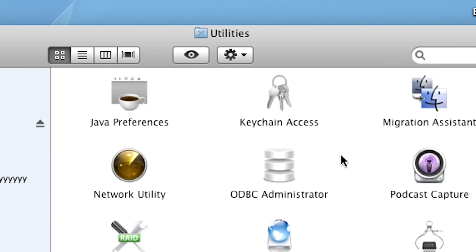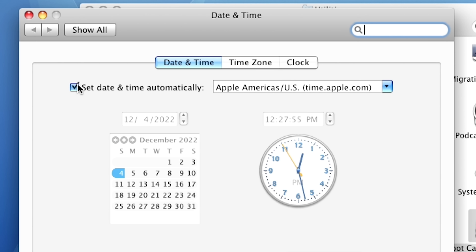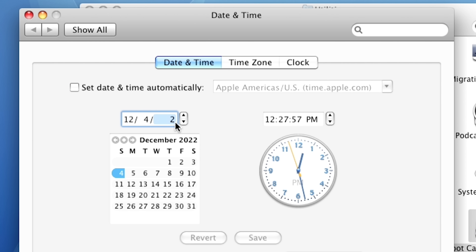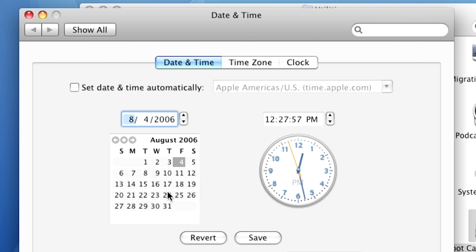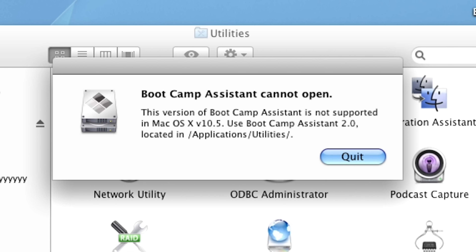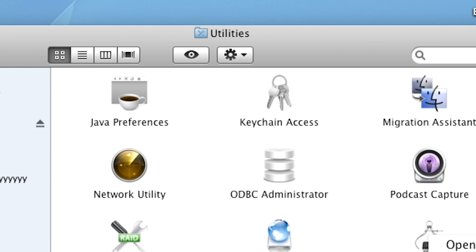All right, so there's a time bomb on here. Let's go back in time to 2006 — it was released in August, so let's do August 23rd, 2006. But it says 'not supported, you need 2.0.' Oh my gosh. I thought it was going to launch.